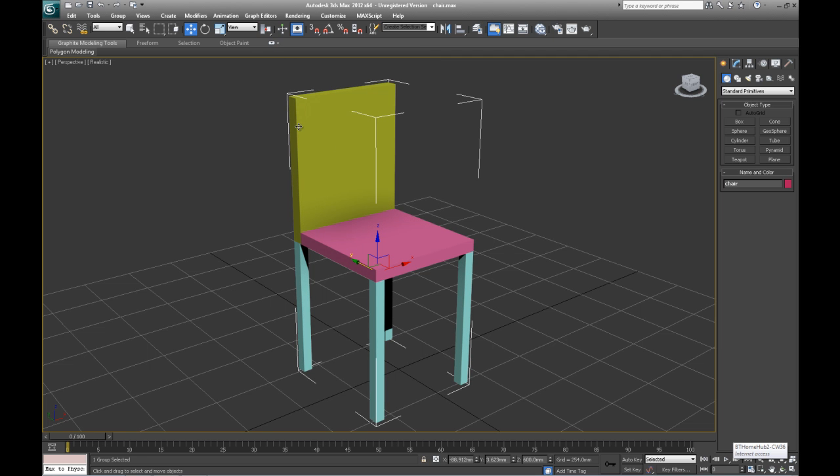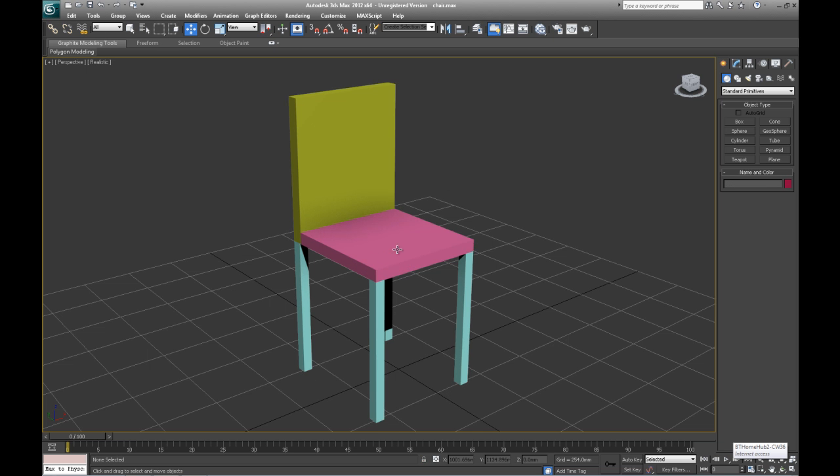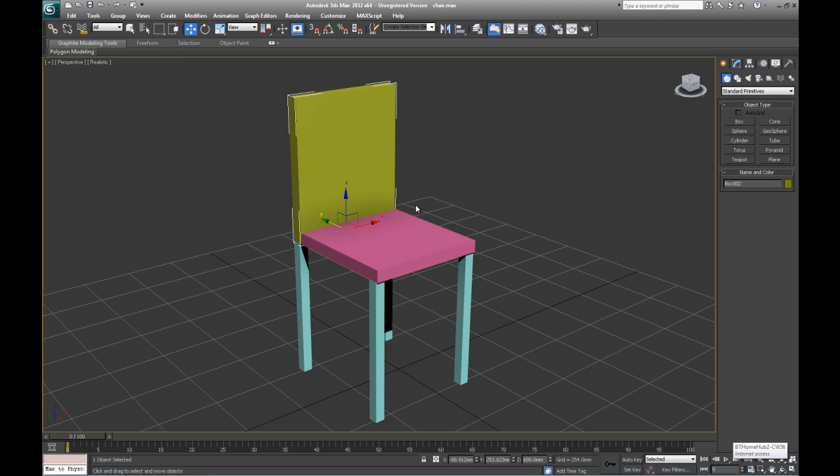If you wanted to edit some of this, maybe make the chair's legs chrome or wood and this bit here, the seat, leather or something, to edit that you would have to go to group and ungroup, and then all the objects would become separate again.